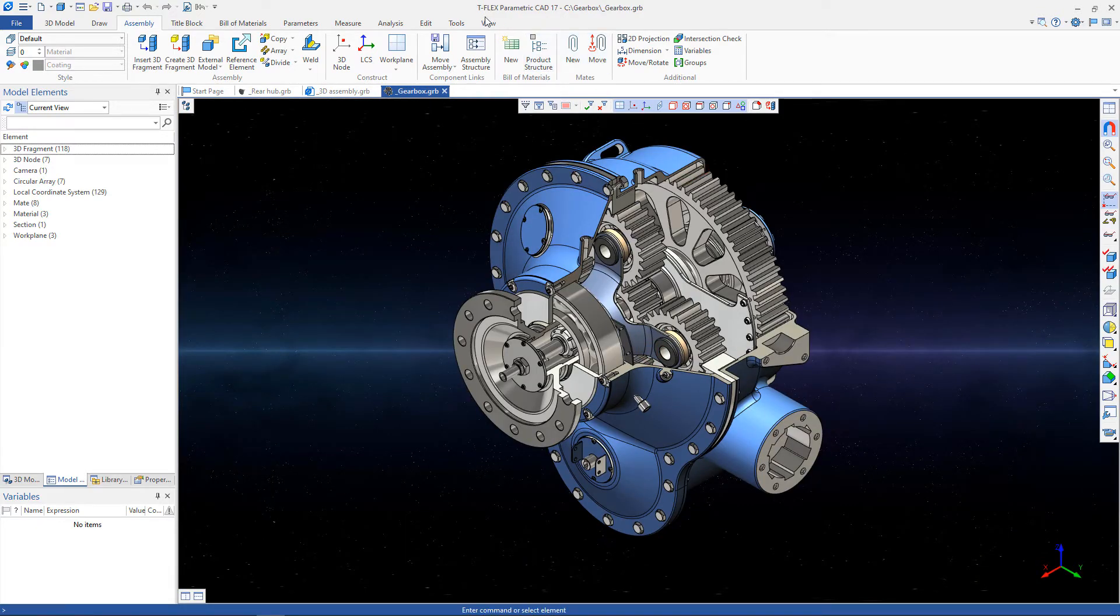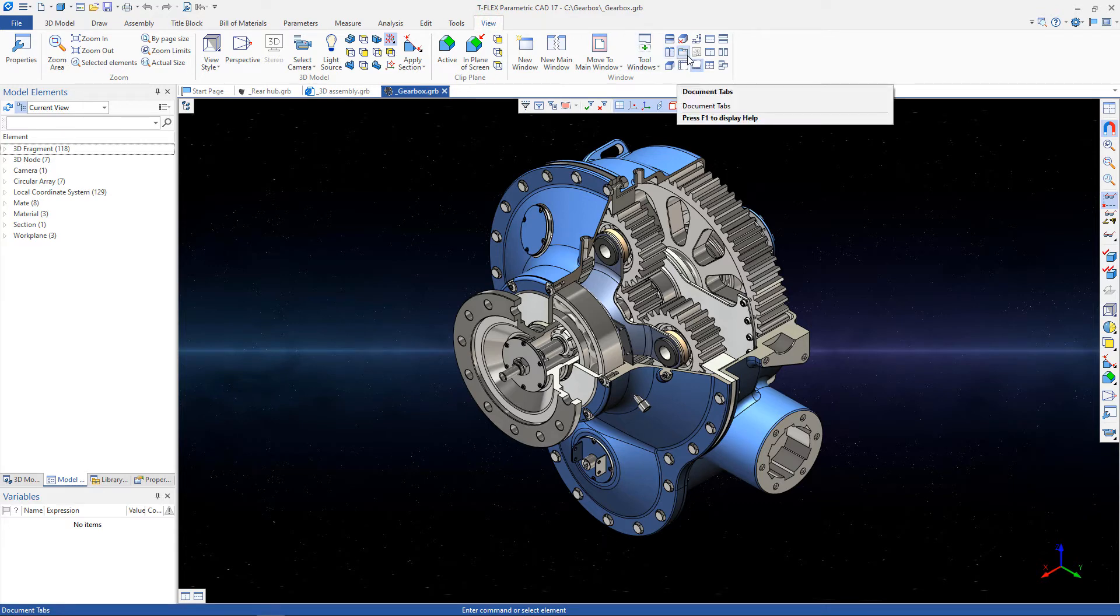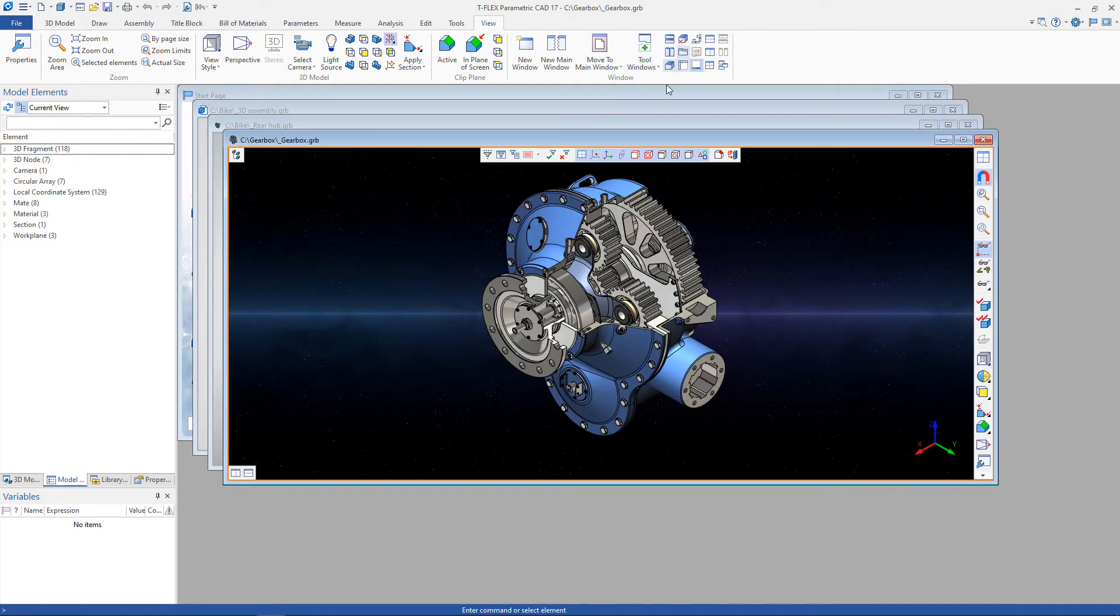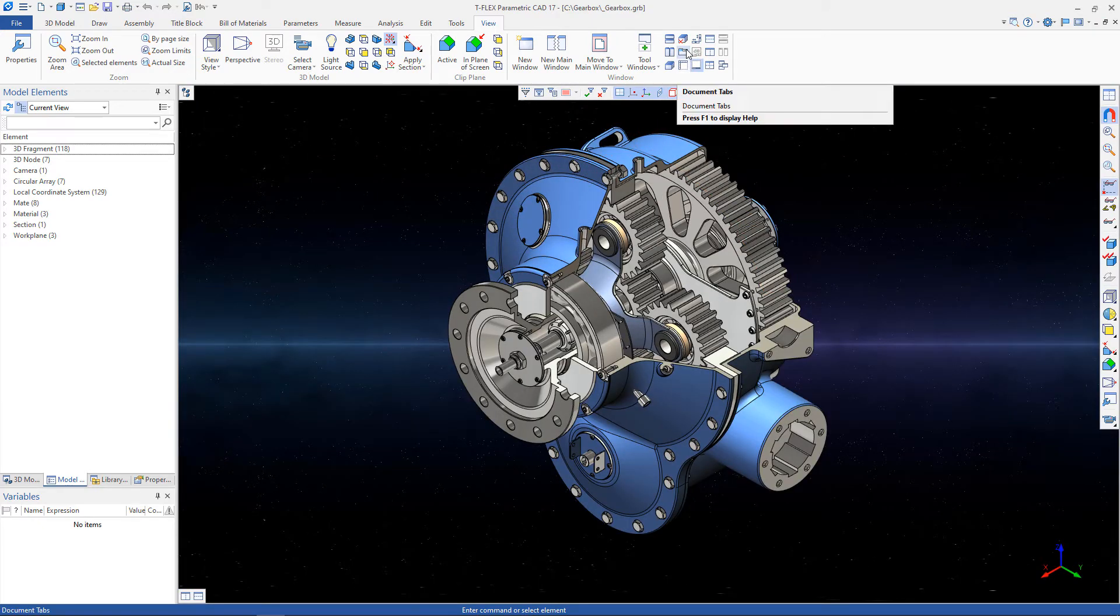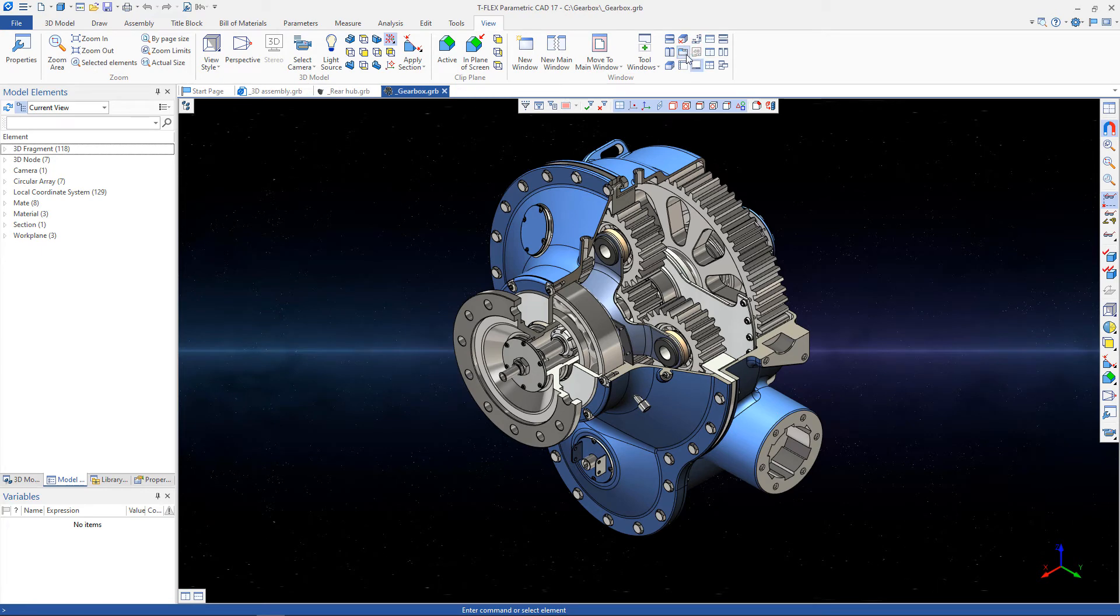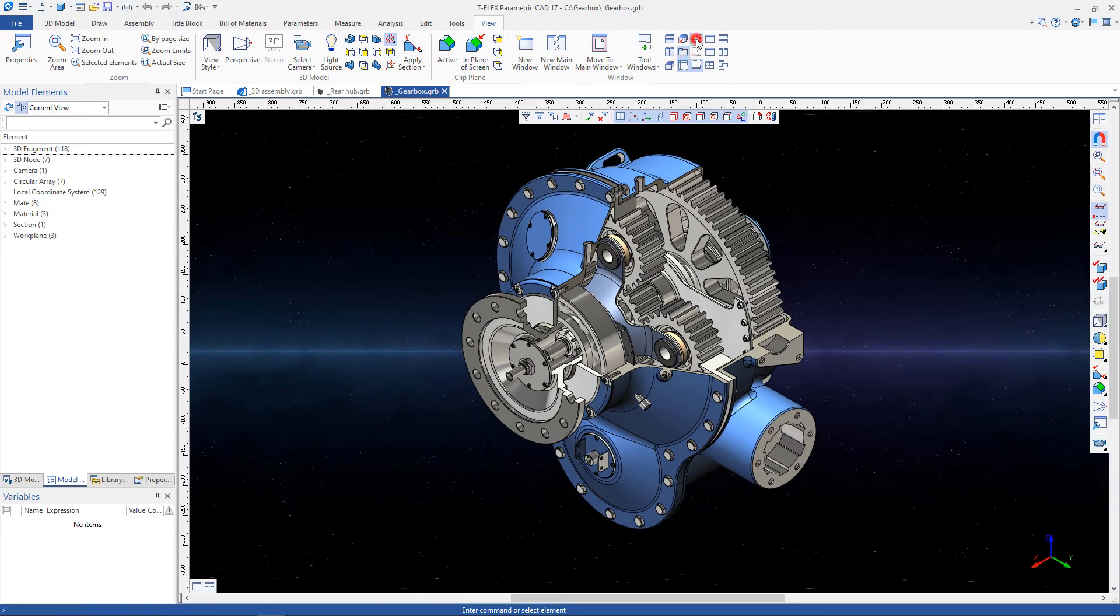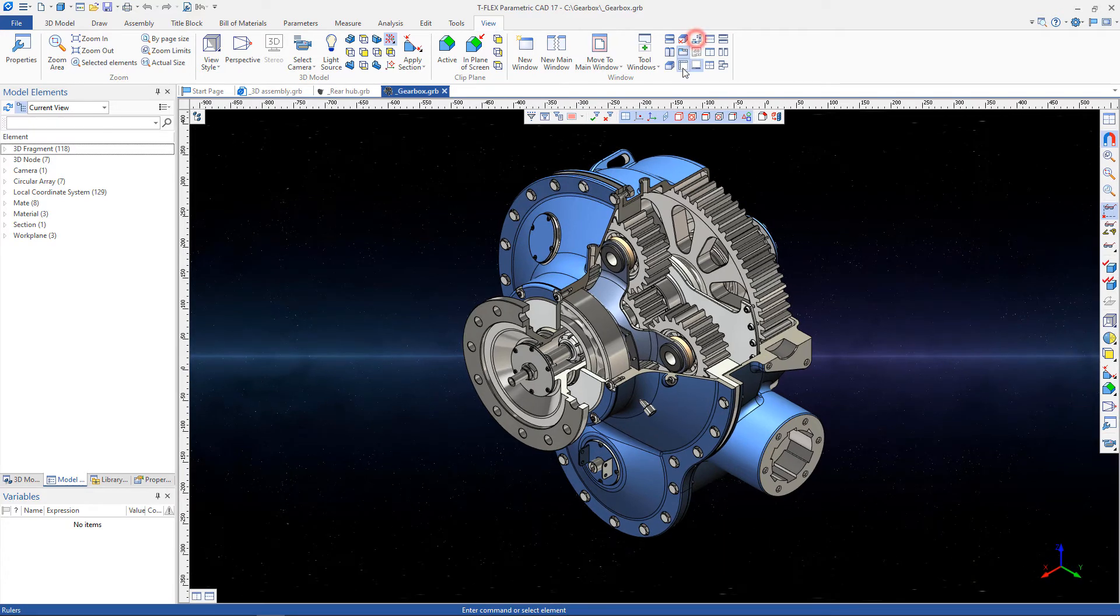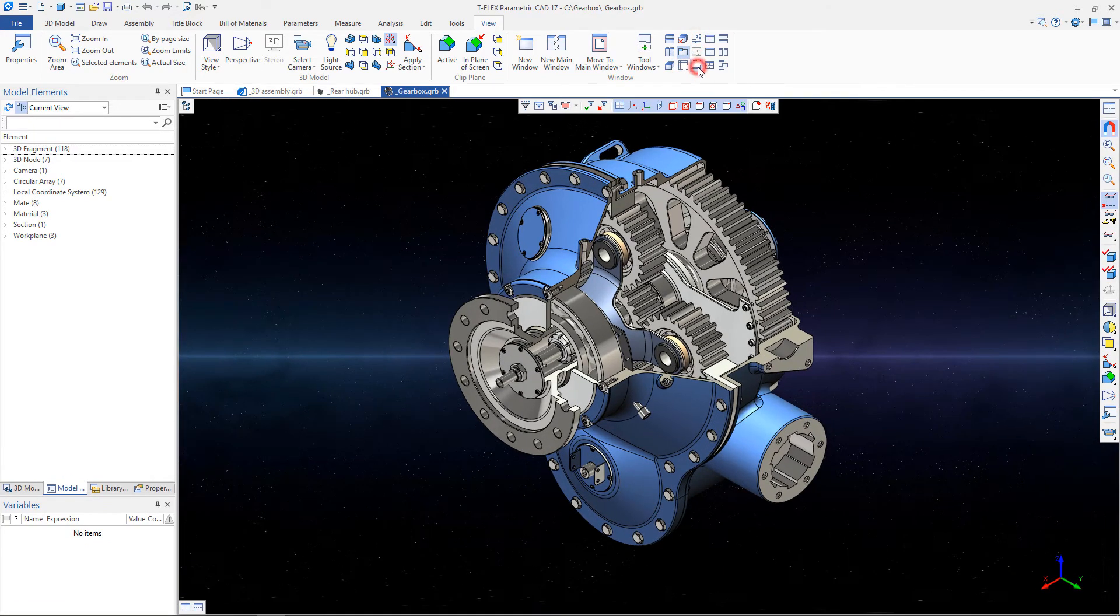The View ribbon tab contains special window management commands. Windows can be displayed without document tabs. Document tabs can be turned back with the same button. Rollers and scroll bars may be helpful when working with the views. You can enable or disable the status bar.